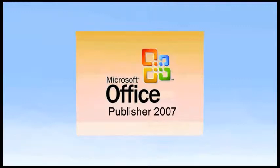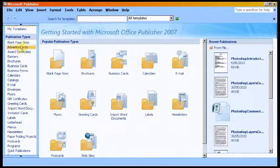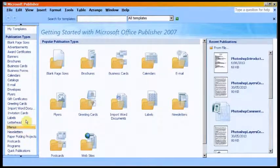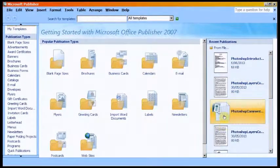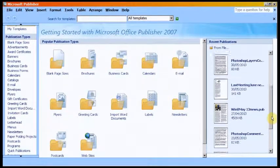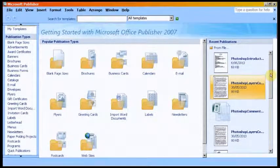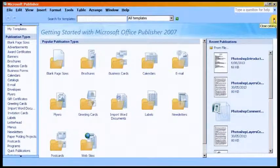Publisher opens on this Getting Started page. On the left hand side it provides us with templates for various publication types. On the right hand side it lists recent publications we have created with the program, allowing us convenient access to use them as templates or to update or edit them. We will not use this menu page so we will close it off with a small black cross at the top right hand side.